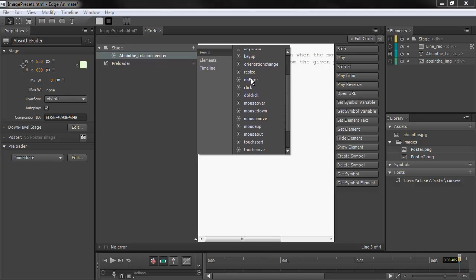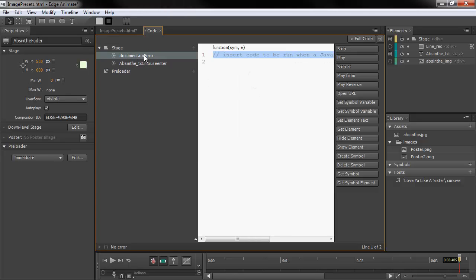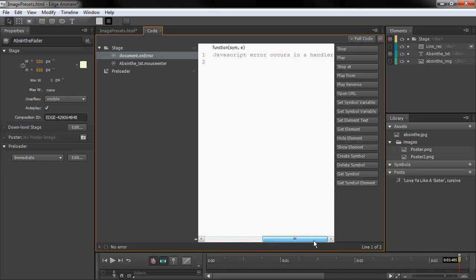One that is also new is the OnError event — StageOnError, Document.OnError. You can see through the notes here that it inserts code to be run when a JavaScript error occurs in a handler. So we're able to now catch any of our errors that occur, which is pretty cool.